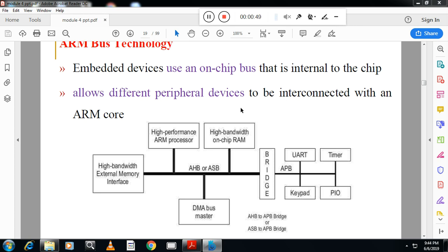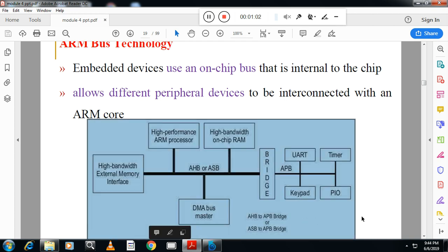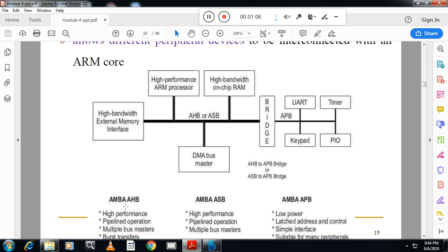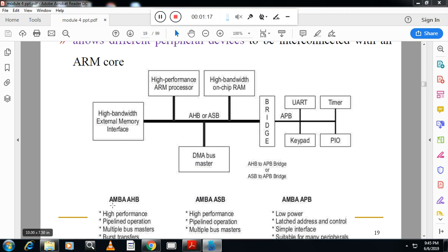A bus is a group of lines — a group of signals — which connects input, output, and memory devices. In this diagram you can see a direct memory access bus master. The full form of AMBA is Advanced Microcontroller Bus Architecture.